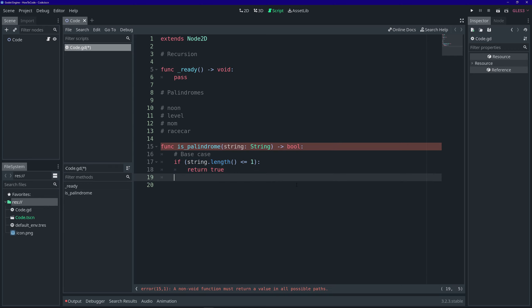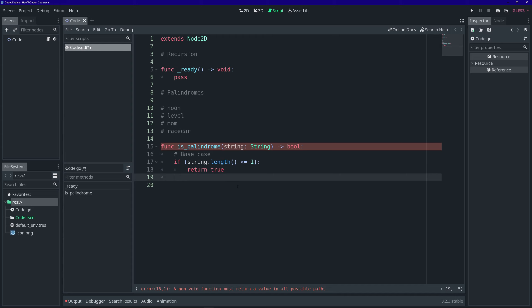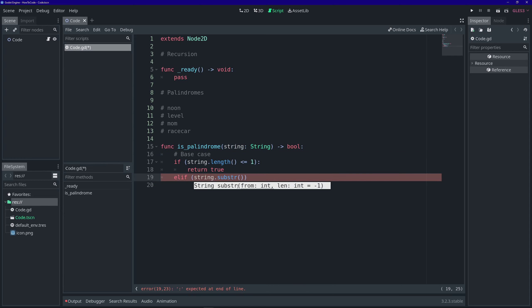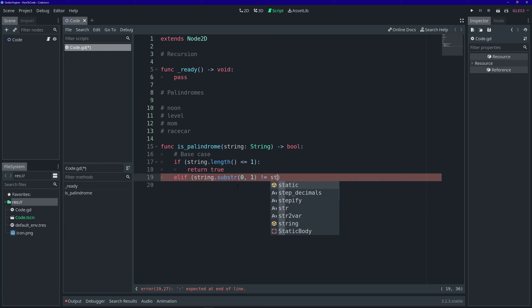Okay, so now that we've gone beyond our base case, let's actually start comparing the first and last letter of the word. So, to do that, we're going to write an elif. So, we're going to get the first letter using the substring method. So, starting at the first index, and of length one, that'll give us the first character.